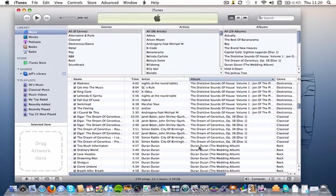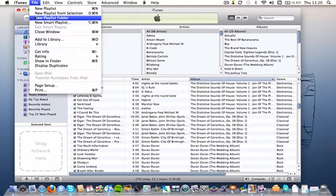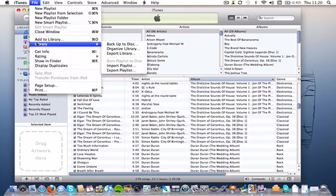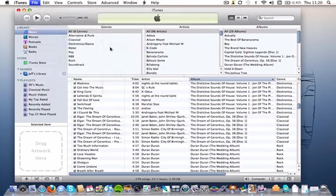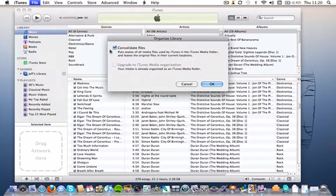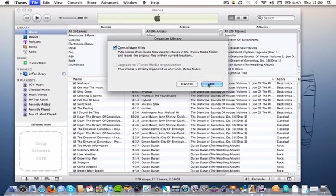and that's done by going to the File, Library, and then Organise Library Command. And what you have to do is tick that box there, Consolidate Files, and then click OK.